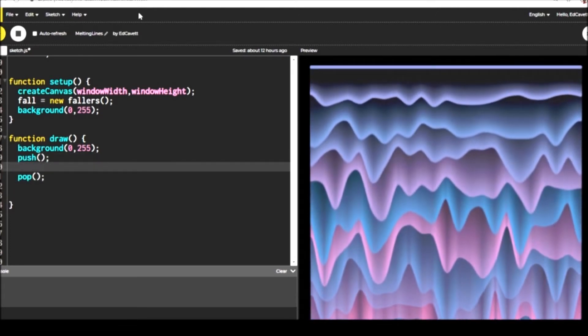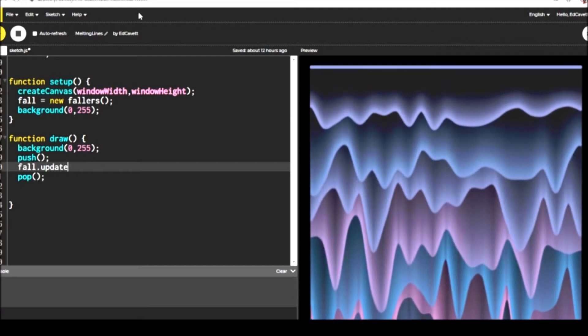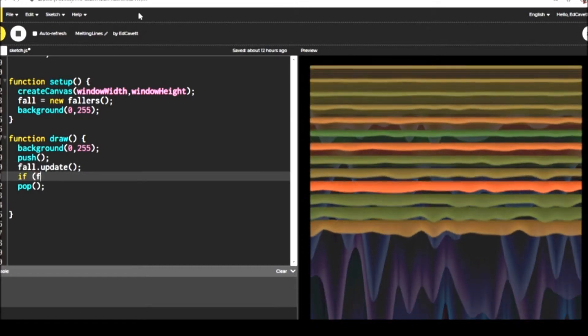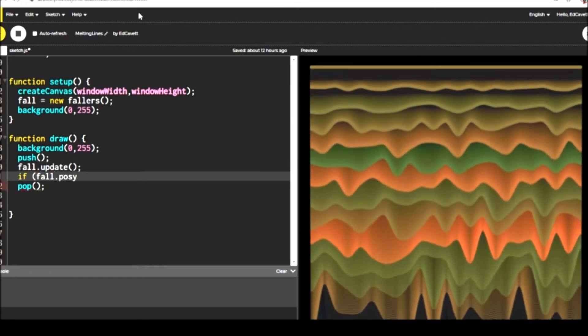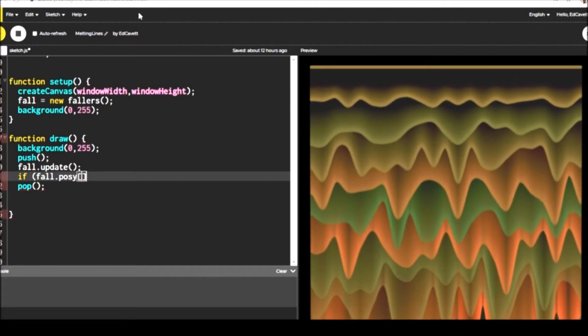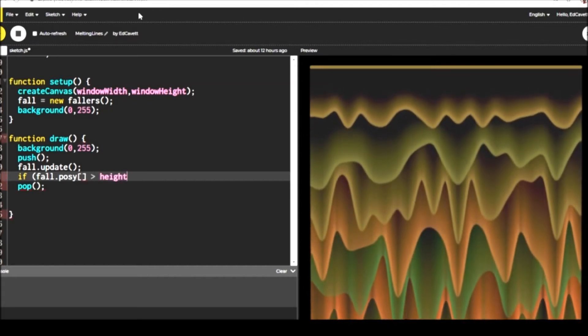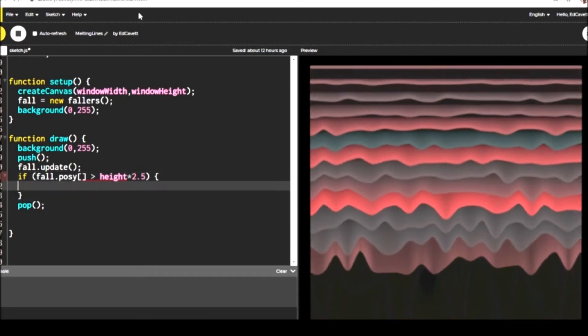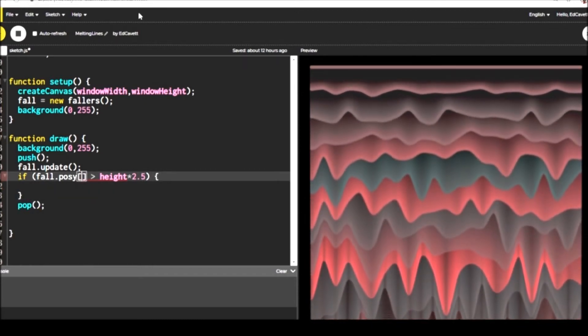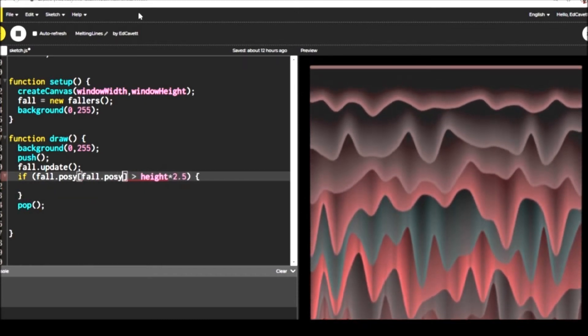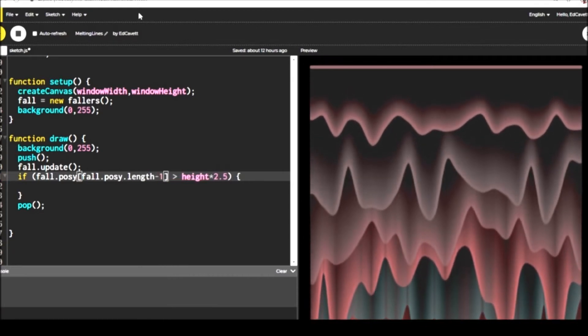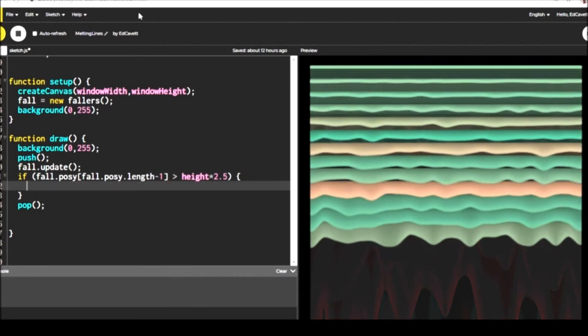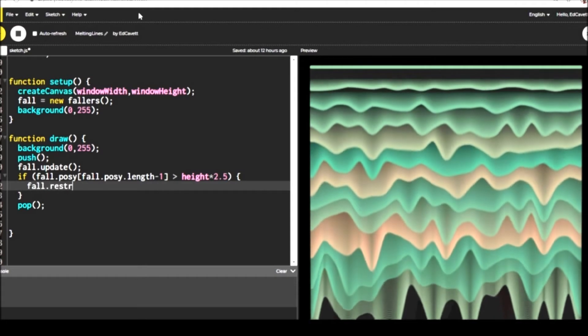Then inside draw, we're going to isolate everything inside of push and pop in case you want to do some stuff. It's all kind of contained if you want to rotate the canvas, whatever. And then inside that, we're going to call the update method of the function from the fall object.